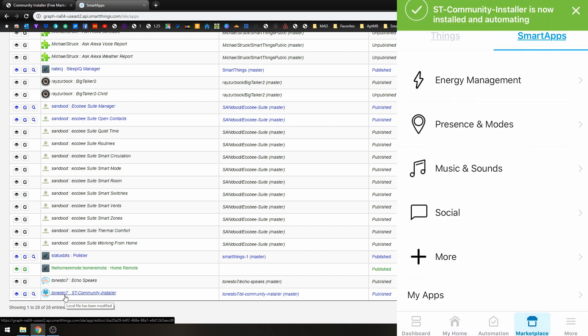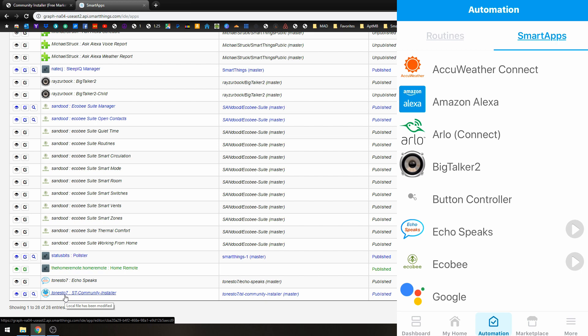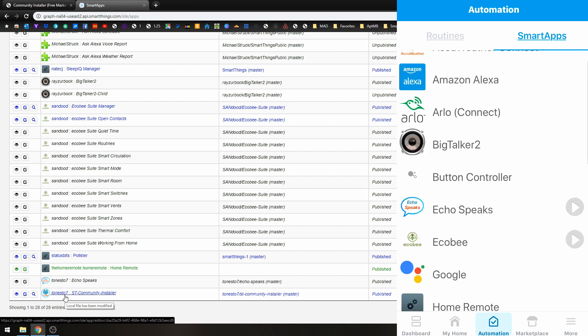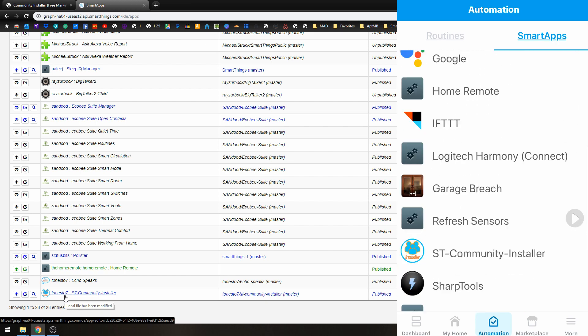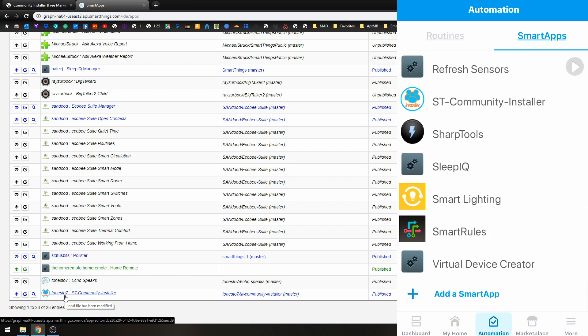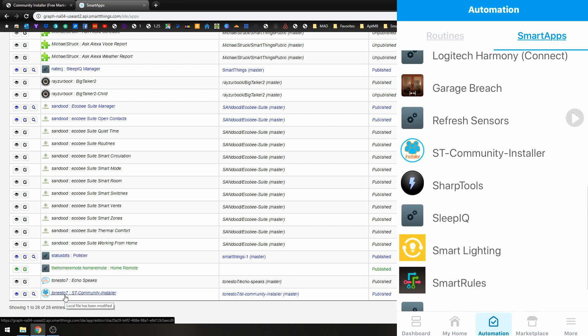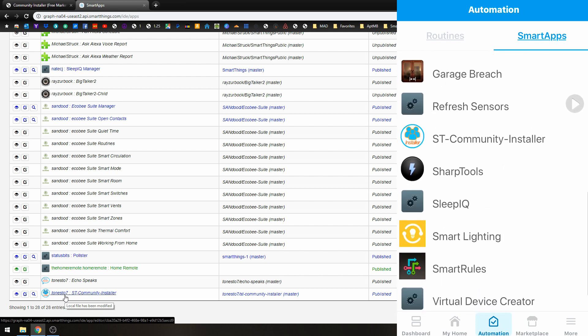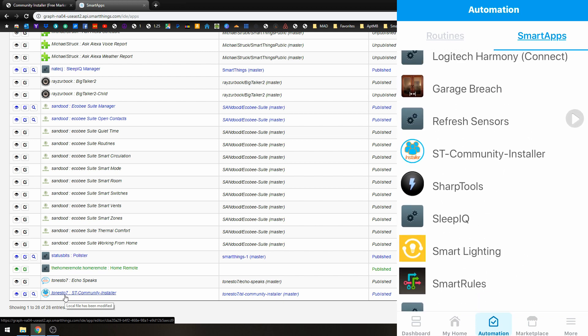Now the ST Installer is now installed. And what we need to do is go back to our Automation tab, our Smart Apps tab at the top. Now you can see that the ST Community Installer is showing in our Smart Apps.